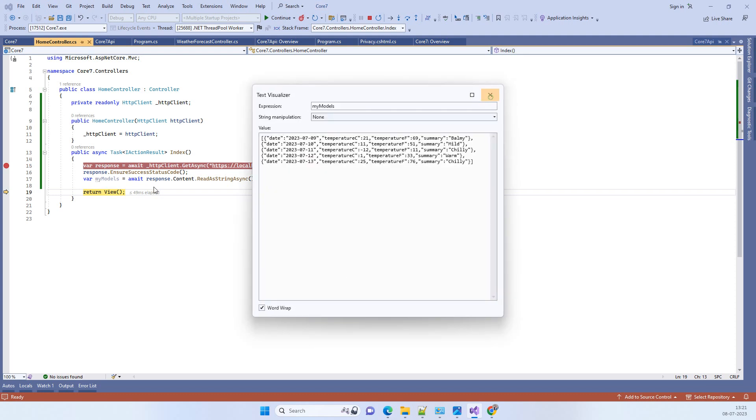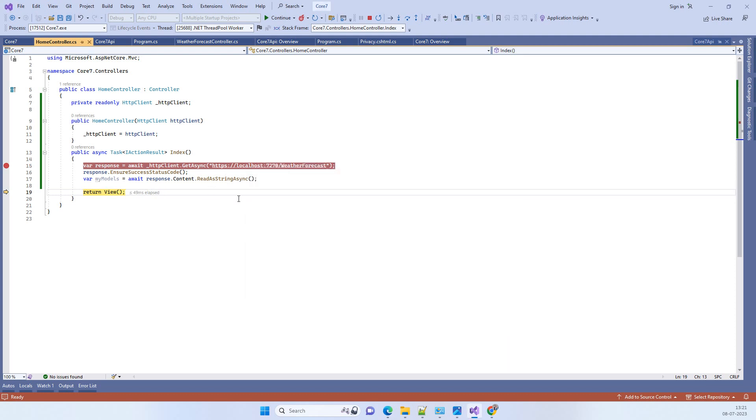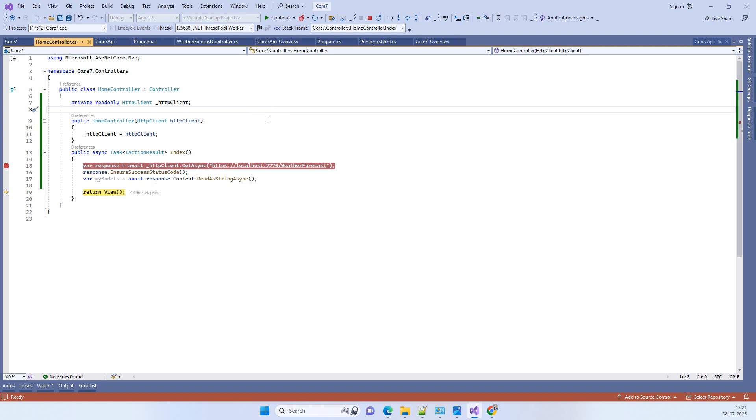This is how you can fix the HTTP client error in .NET Core 7. Thanks for watching, guys!